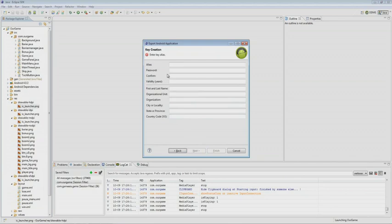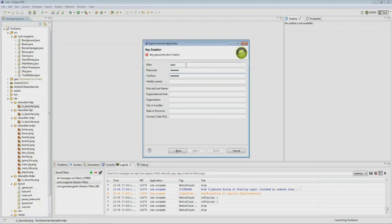Then you need to create an alias. You give it a name and assign the password. Next you validate it, and you can set 25 years by default. Then we type the first and last names, organization type — for example, individual — your organization, city where you live, district, and a phone number.